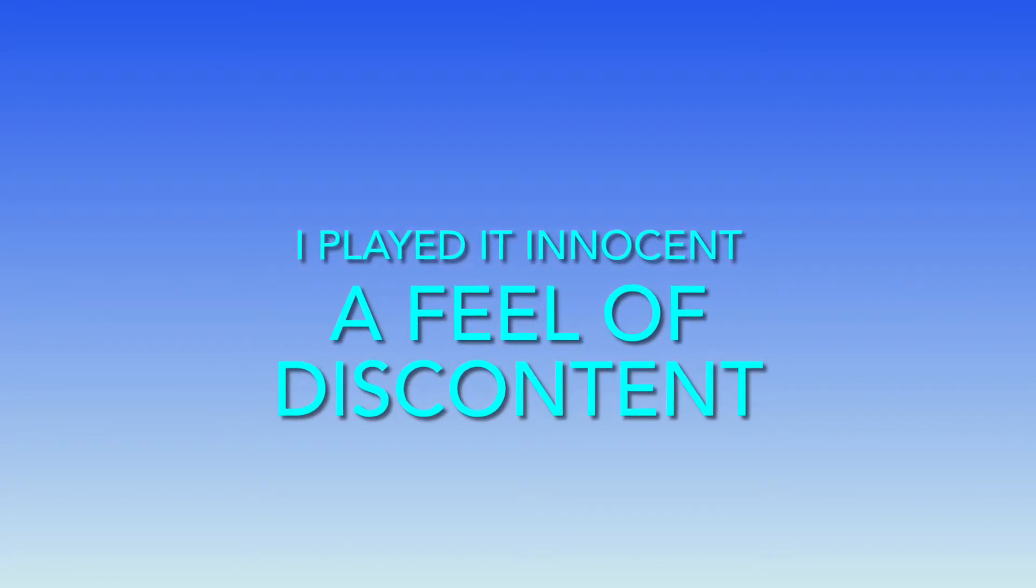I've got to see. Spent all my life holding all of it closely. I played it innocent, a feel of discontent. I'm finally facing it all, fearless.